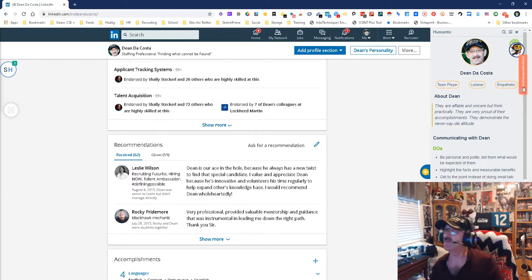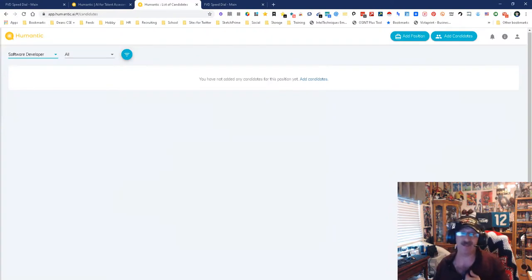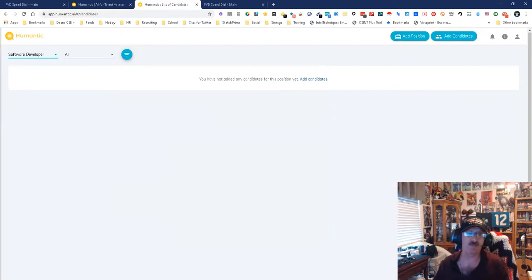All right, so there you go. This is the new UI for Humantics. My name is Dean DaCosta, Search Authority. May the force be with you.